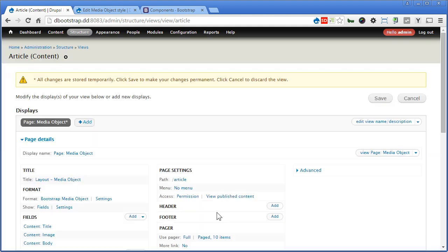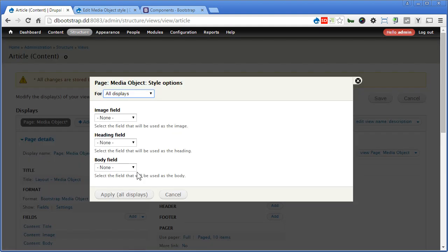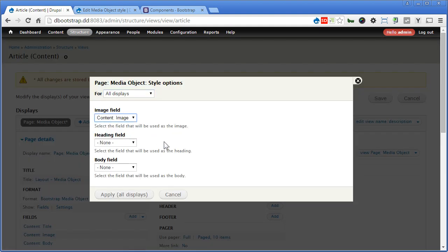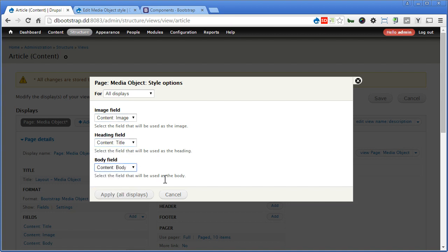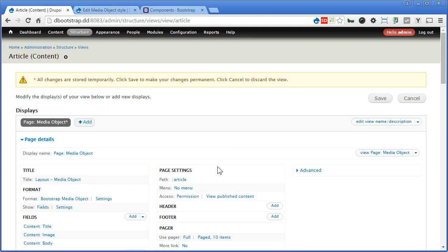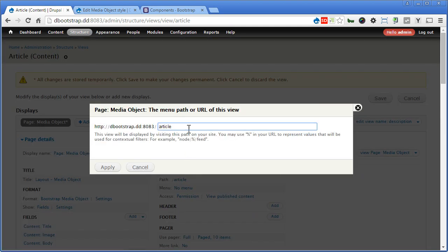So Apply. Let's click on Settings. For Image View, we'll use Image. Heading, we'll use Title. And Body, we'll use Body. Apply. For the path, we'll use Media Object. Apply.